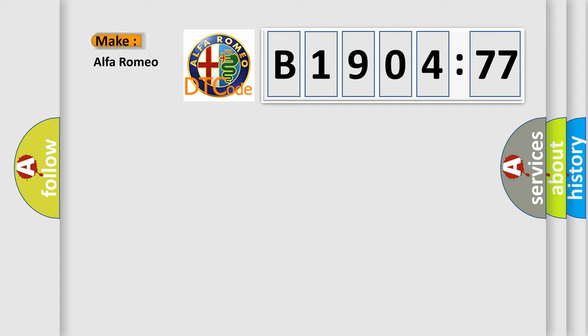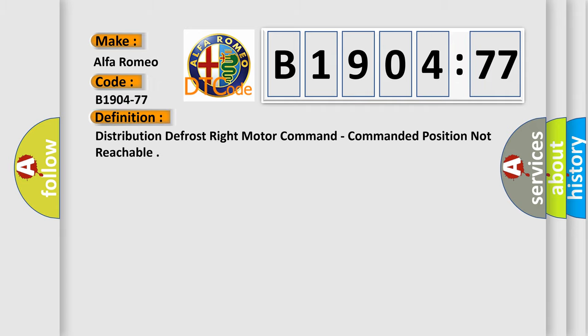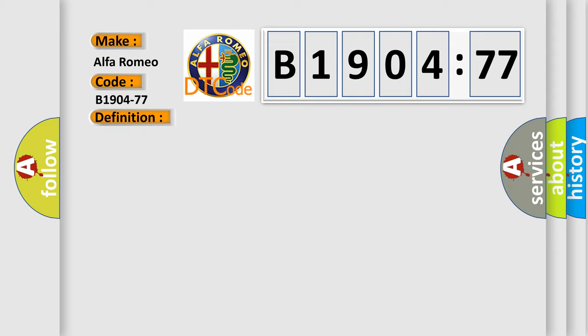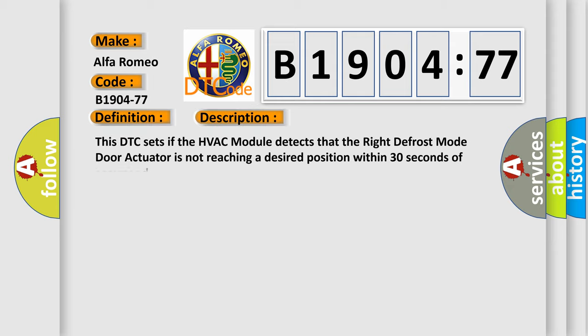So, what does the diagnostic trouble code B1904-77 mean specifically for Alfa Romeo? The basic definition is: Distribution Defrost Right Motor Command - Commanded Position Not Reachable.